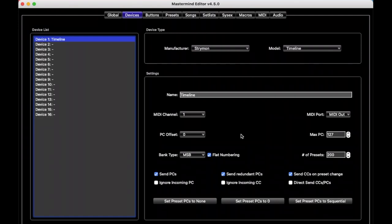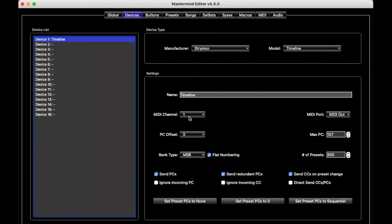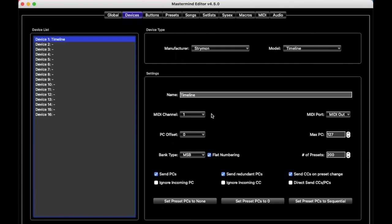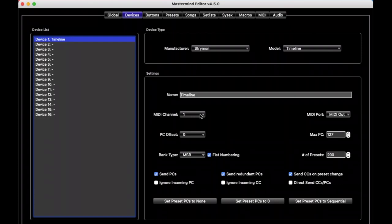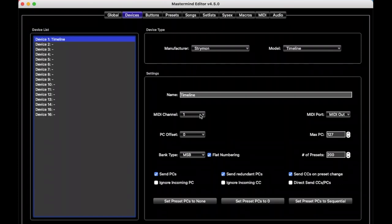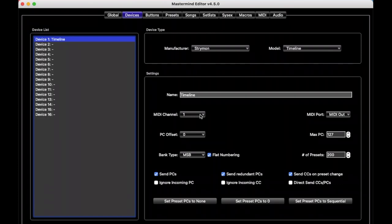The one setting that you do need to pay attention to is MIDI channel. Each MIDI device should be on a different MIDI channel, and the settings on the Mastermind need to match the settings on the pedals themselves. So we have the Strymon timeline set to MIDI channel 1, you have to make sure that the pedal's own settings, internal to the pedal, are also set to channel 1, so that when the PBC or LT transmits, the pedal will know to receive on that same channel.